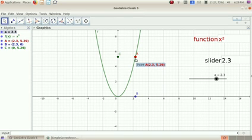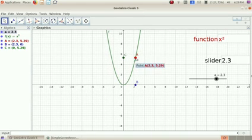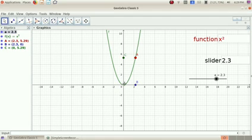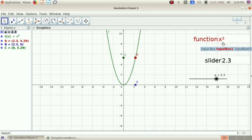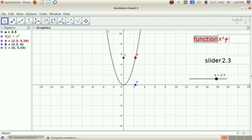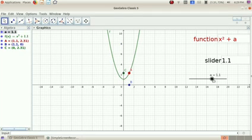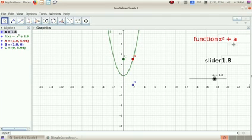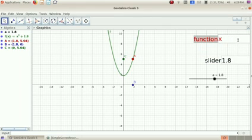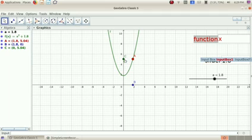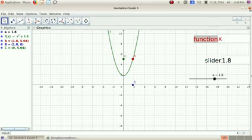I am doing a slider with a variable. We can move this to the graph. This is a slider — we can move it. Let's see how this is x² plus 2.3, then 1 to x² plus 1. This is the slider and the input box of GeoGebra. Thank you very much.